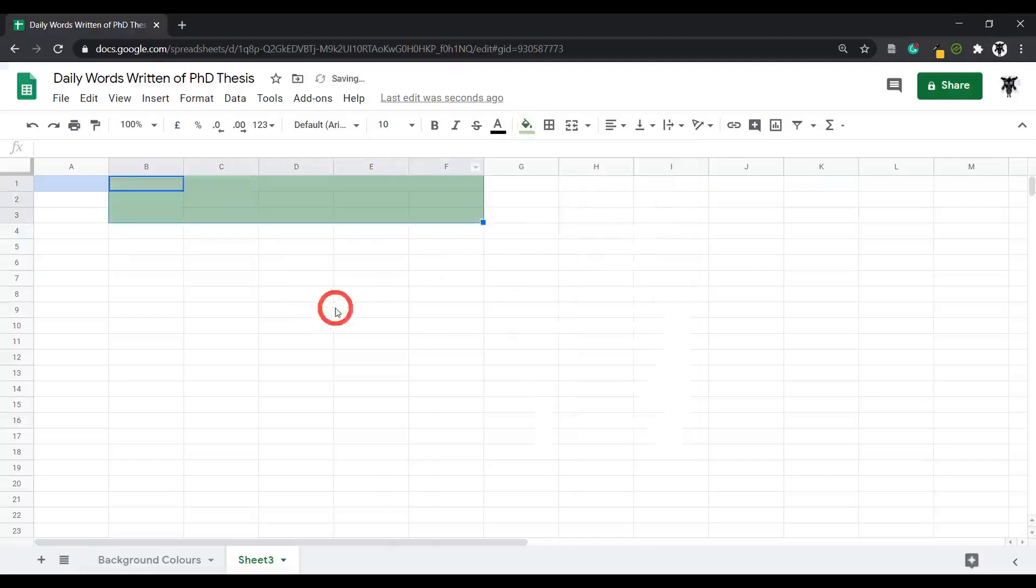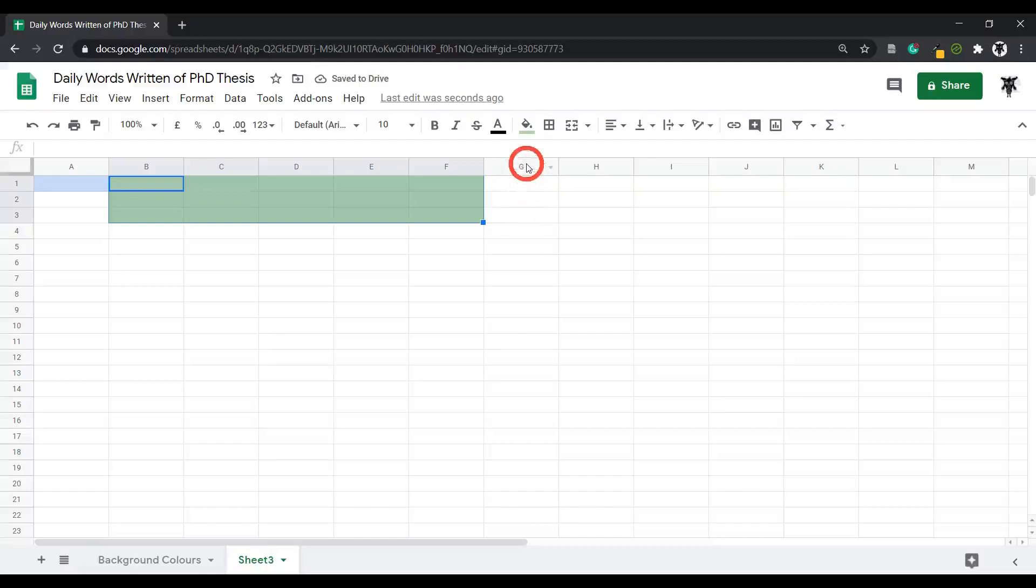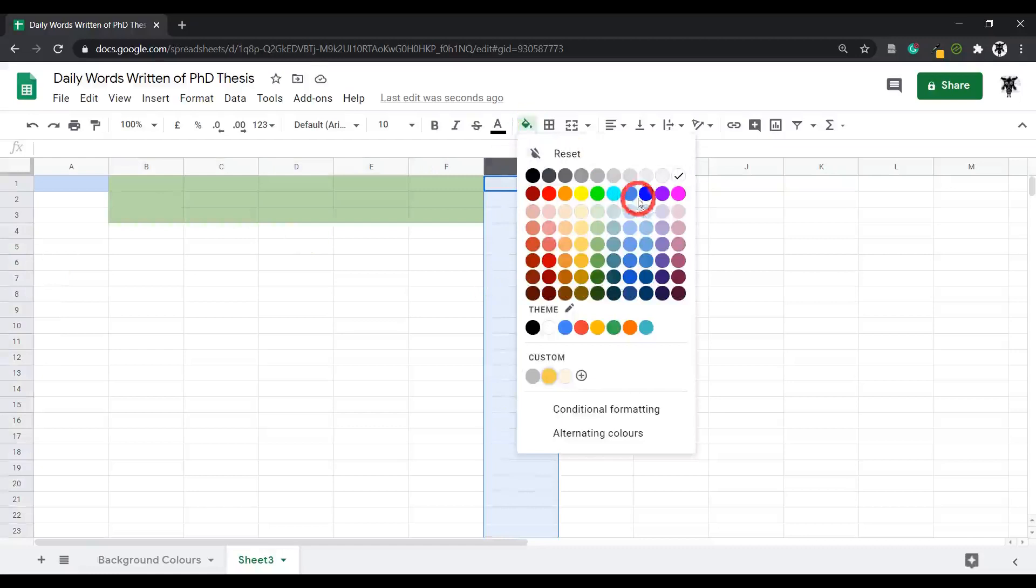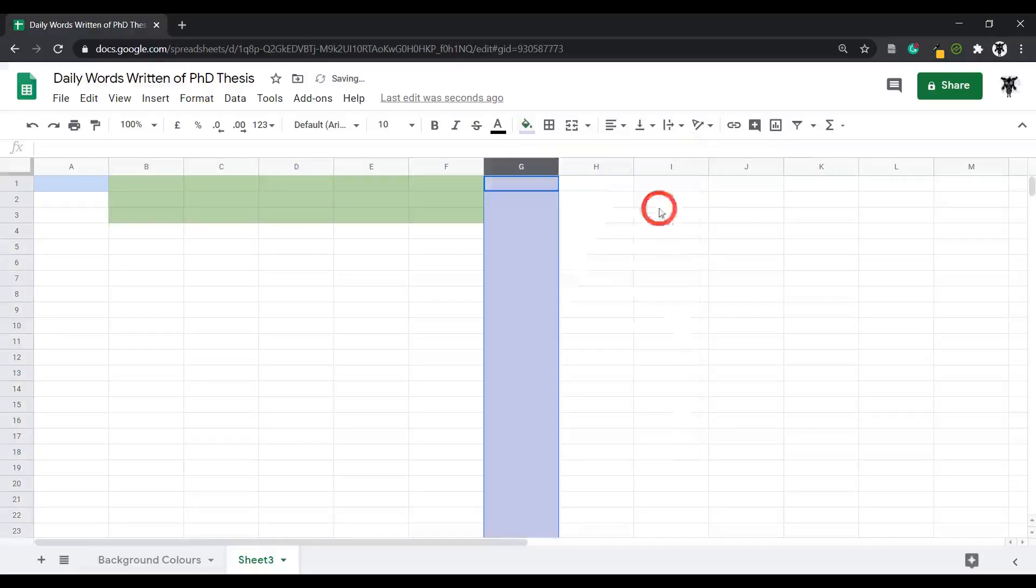You can also select an entire column or entire row. All you need to do is select the column like this so it's highlighted and then change the color. Let's go with the light purple here.